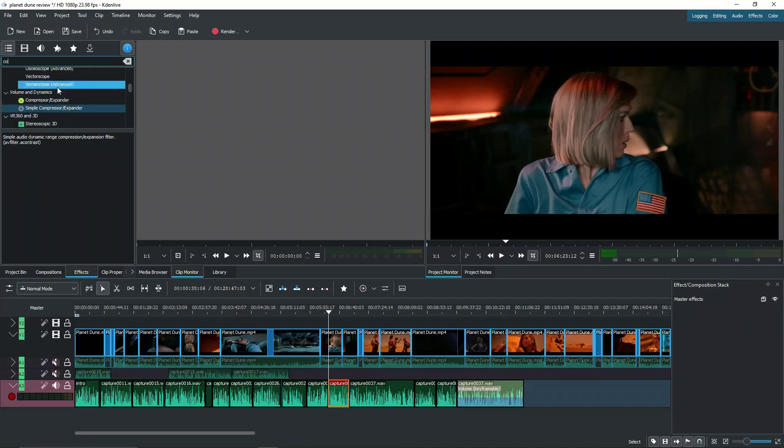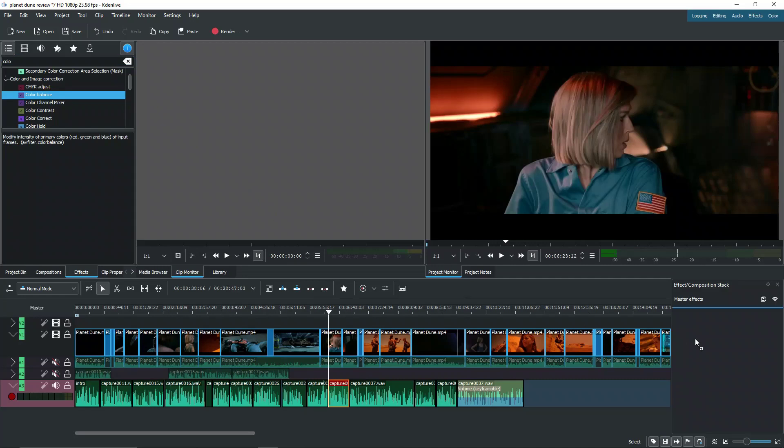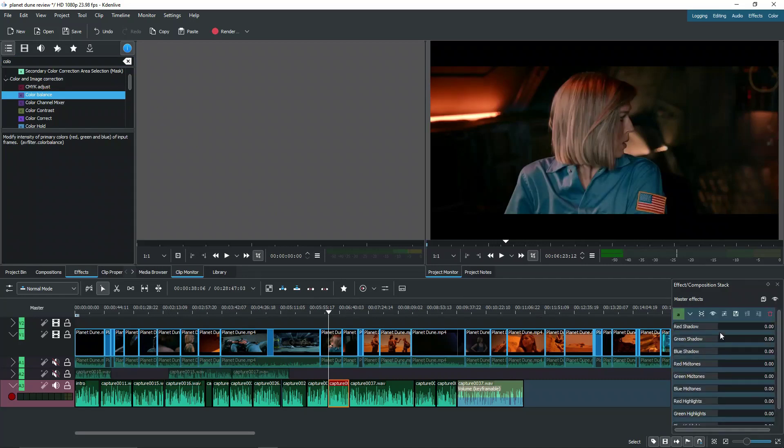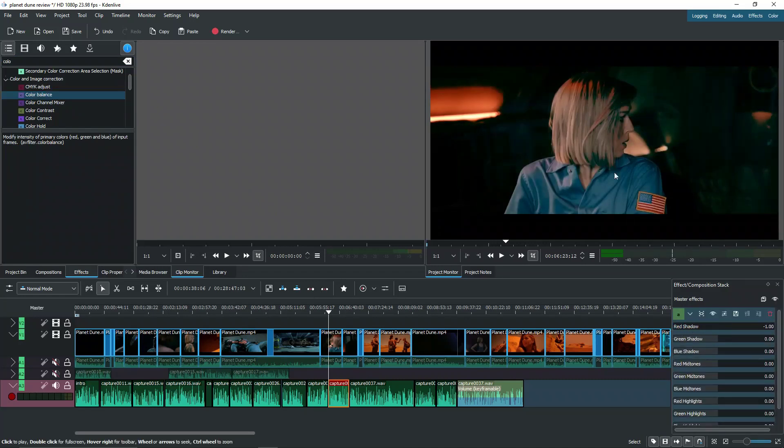Let me go ahead and grab a color balance. And now you can see if we bring down the red shadows, it removes the red shadows.